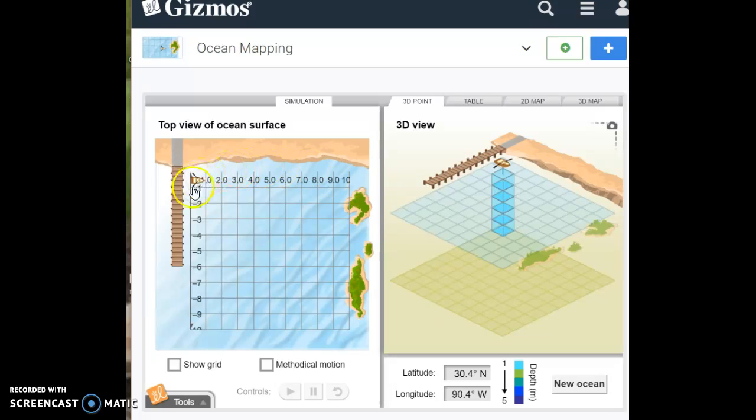So you have negative one, two, three, four, five, and so on. Latitude.